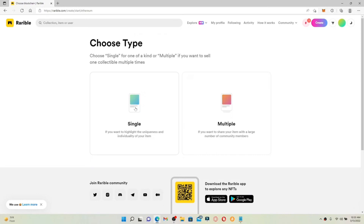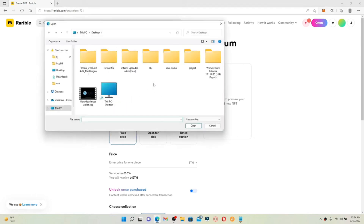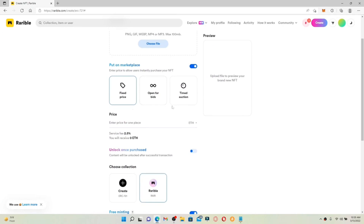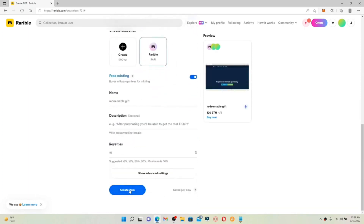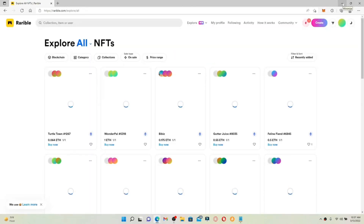You can now choose Single or Multiple depending on whether you want to sell one collectible multiple times or a single time. Simply go ahead and create a single item on Ethereum. Choose one of the file types and upload a file — whether it's a PNG, MP4, or MP3. You can put the item on a marketplace, fill in all of the remaining information, and once you are done, click on Create Item at the bottom.